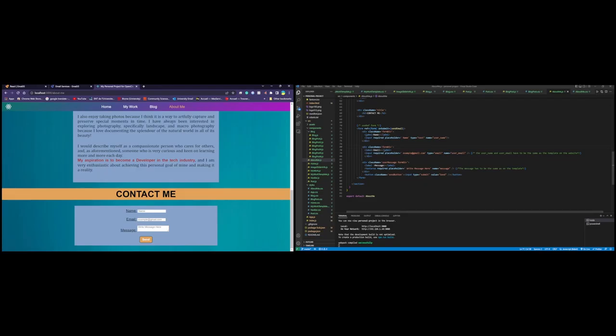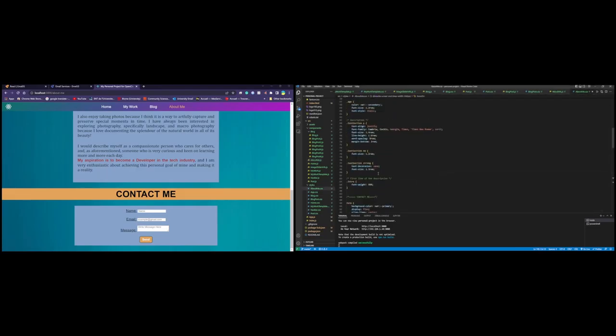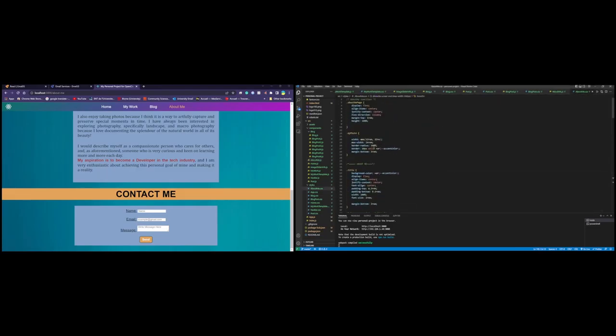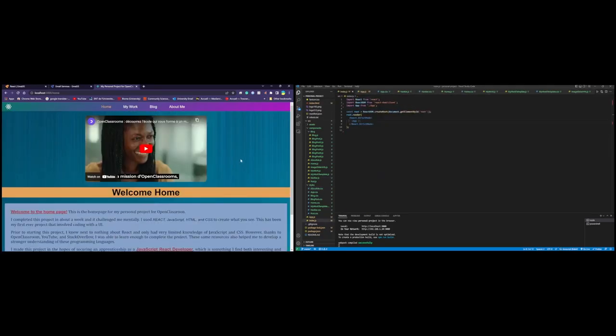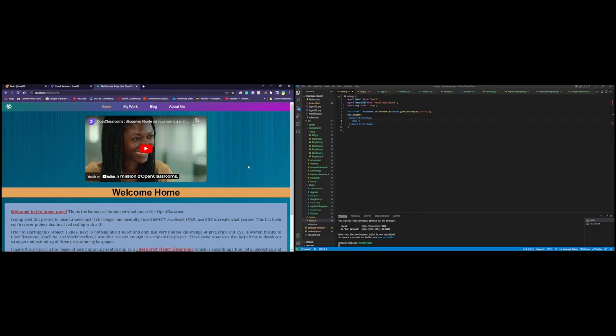And that basically concludes my project. I didn't go too much into detail with the CSS, because again, it's mostly sizes and margins and whatnot. But yeah, that concludes my project. I hope it was satisfactory. I have tried really hard to make this. It took me a week to make, doing a bit every day, as much as I could. It took a lot of research, thanks to YouTube, Open Classroom, and Stack Overflow. I hope it's to your liking. Thank you.